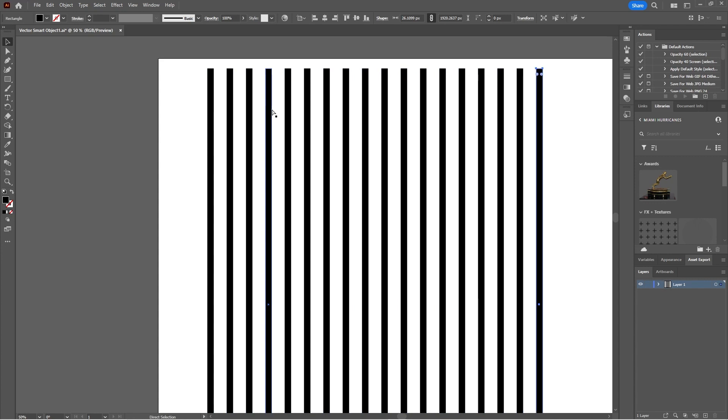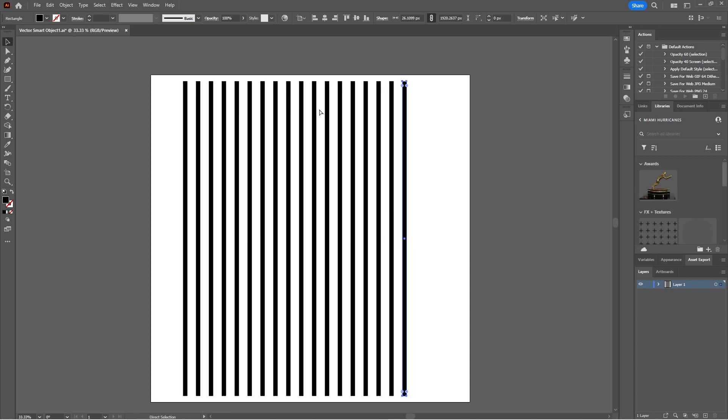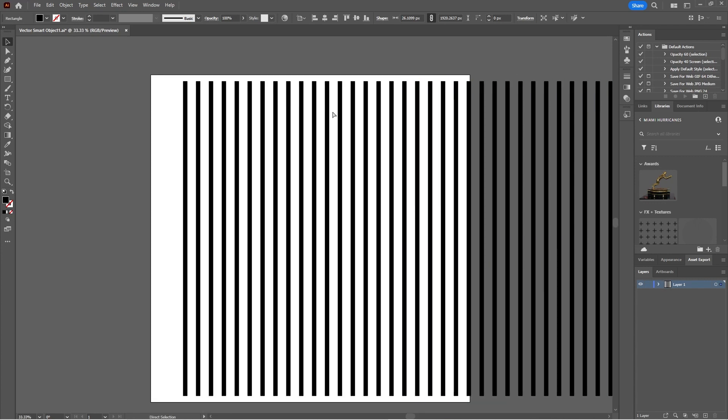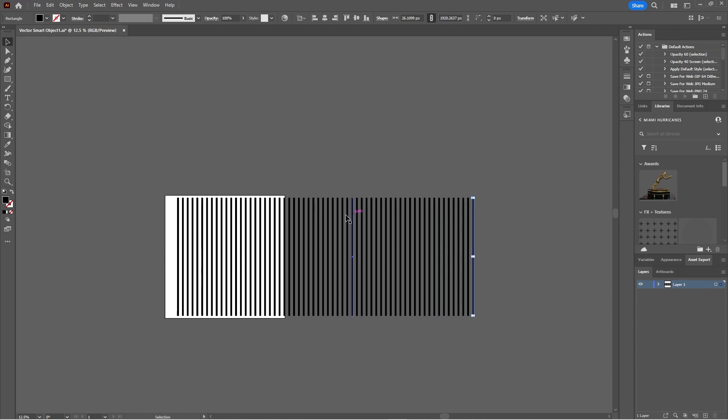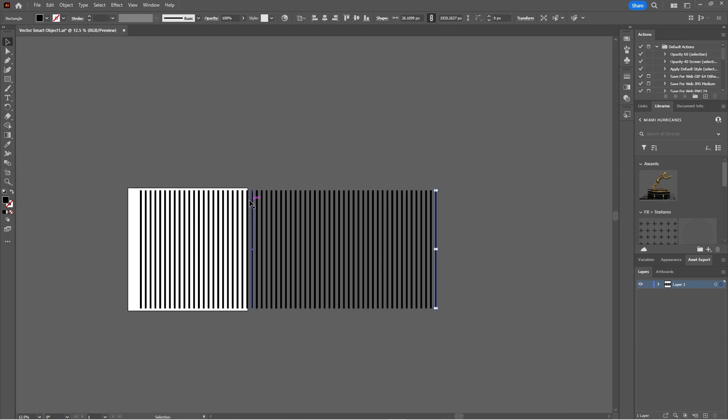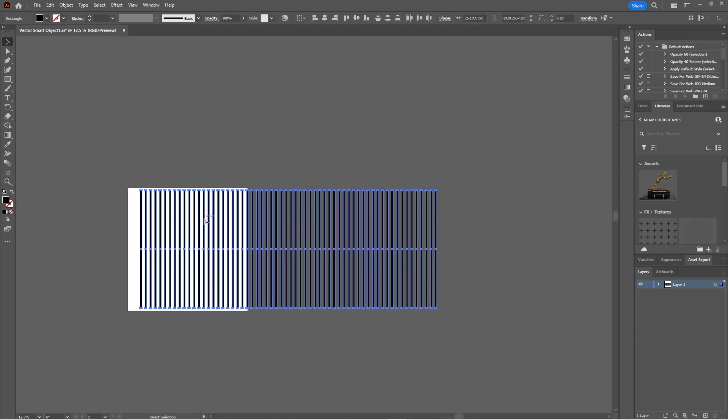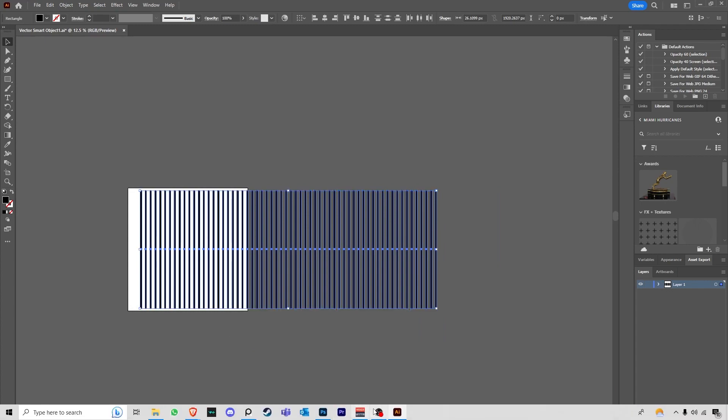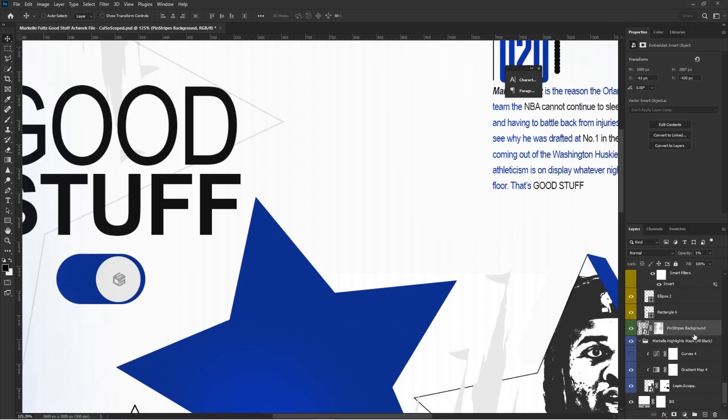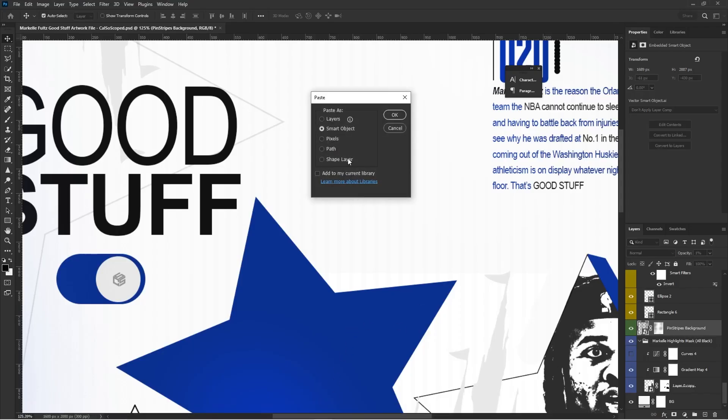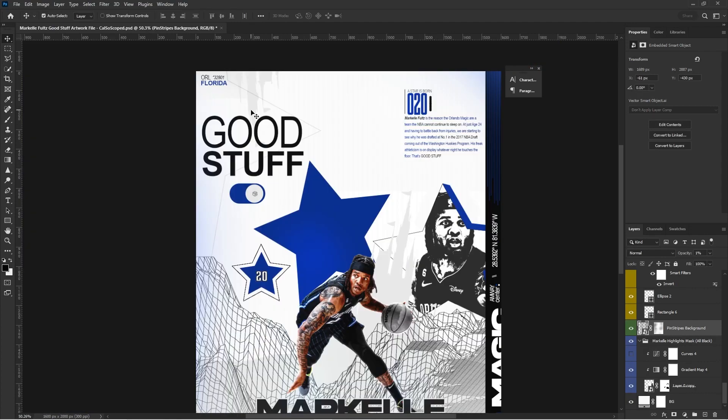So you could theoretically hold this down and it would repeat like forever, but that's not what we're doing here, but that's all you would have to do to make that background. And then you would just do the same thing. Control C and go back to Photoshop and you would hit Control D.